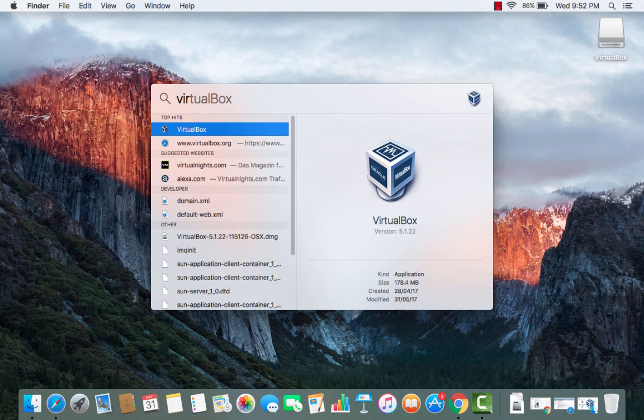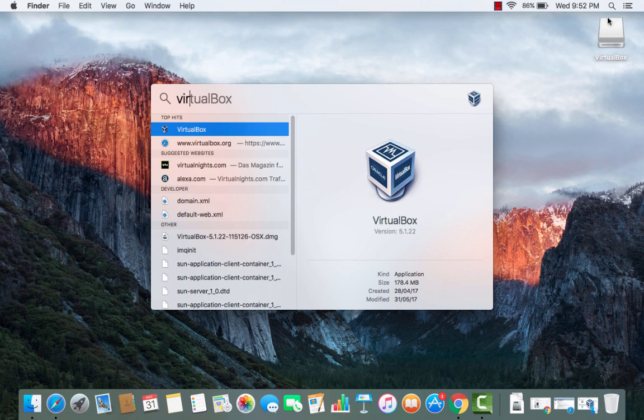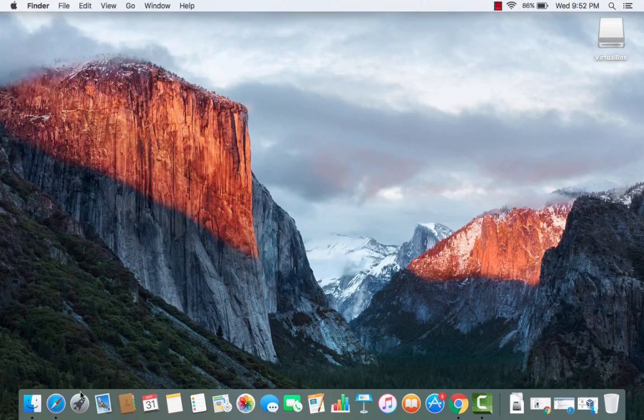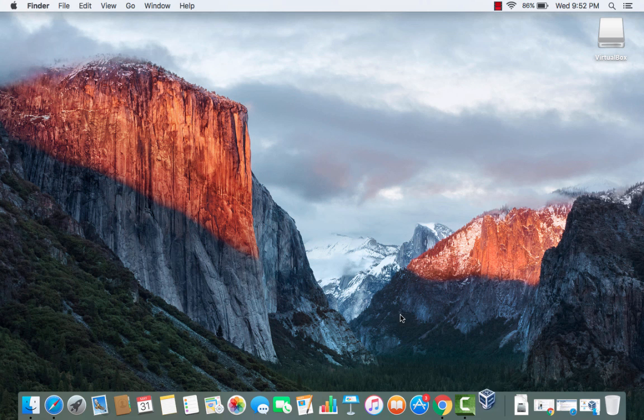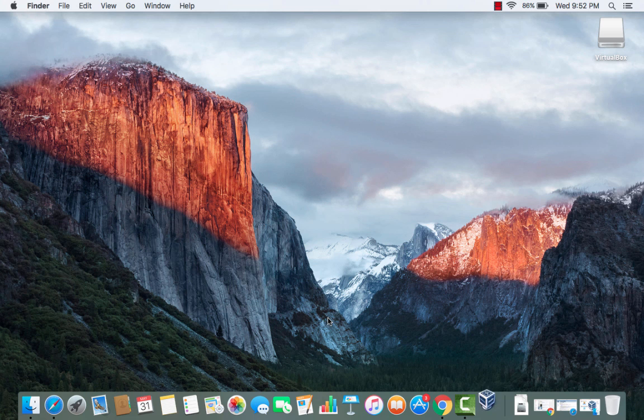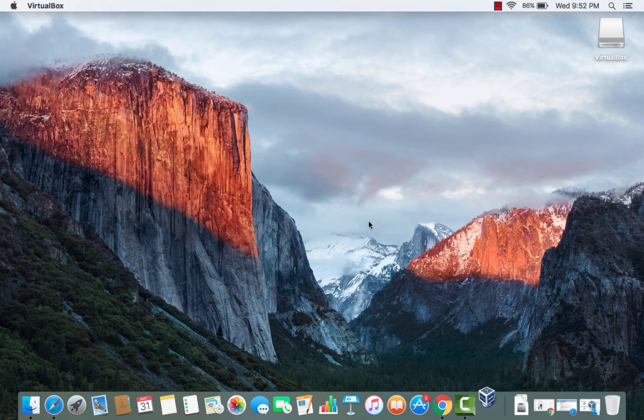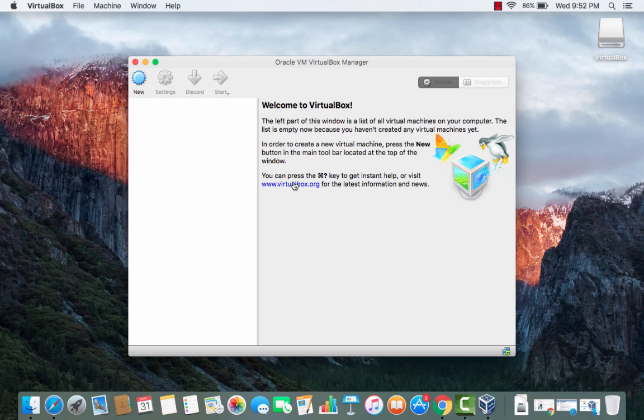Or you can just write VirtualBox here and you will be able to find it. So there are these three ways to find VirtualBox. Just double click on the VirtualBox icon here.